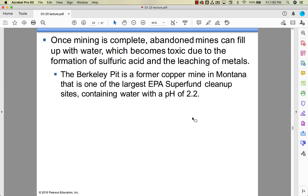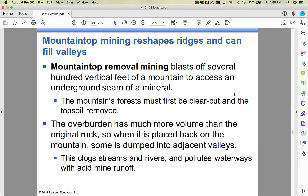Once the mining is complete, you've created a low spot in the earth, so water is naturally going to flow in that direction. Mines can fill up with water, creating basically a giant toxic lake because of sulfuric acid and other metals that leach out of the surrounding ground. The Berkeley Pit is a copper mine in Montana and one of the biggest Superfund cleanup sites — the water there has a pH of 2.2. Talk about acidic — definitely not someplace you'd want to go.